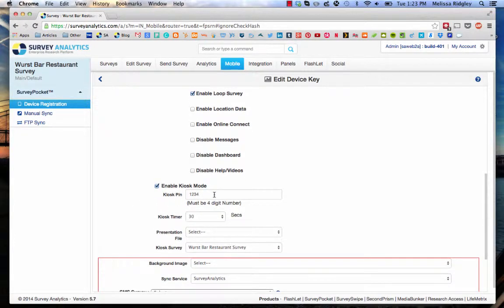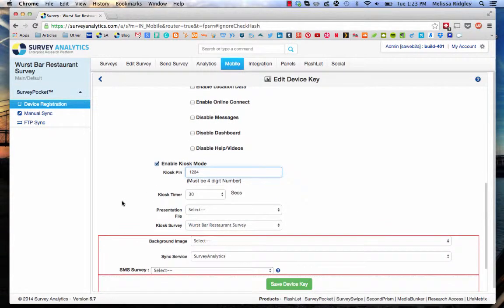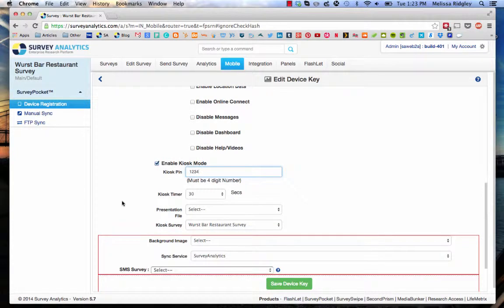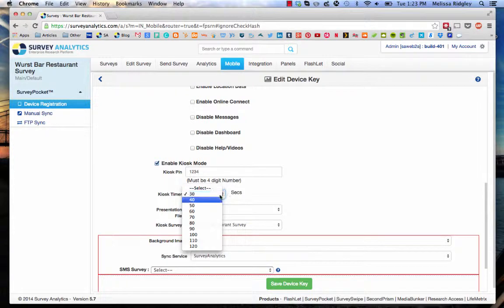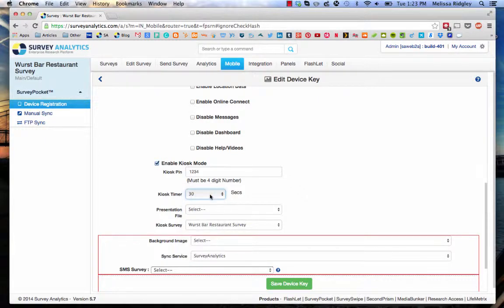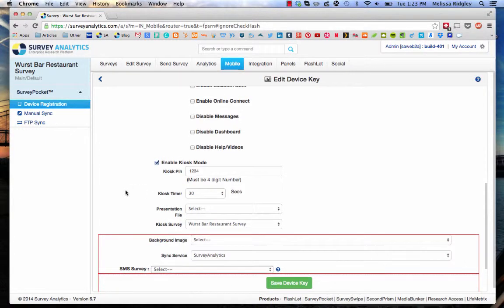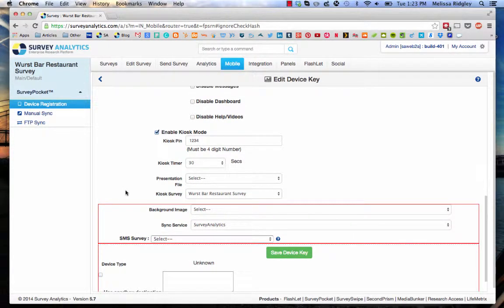Notice that the kiosk pin, we'll go back and I'll show you how to turn off the kiosk mode in one second. You can set any four-digit identifier as your kiosk pin, and then you've got the kiosk timer. If you click that kiosk timer, you'll see I'll allow you to do an auto-reset anywhere from 30 seconds to 120 seconds. Depending on the length of the survey and the kind of environment you're in, you're going to want to adjust that just due to attention spans.